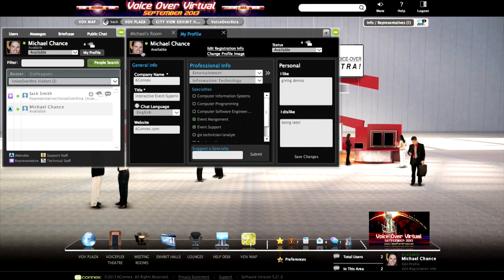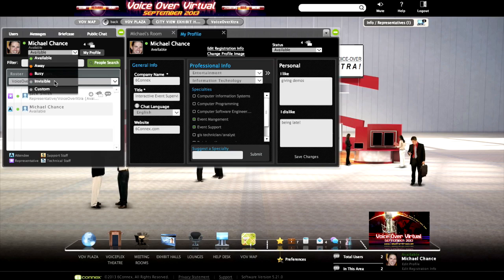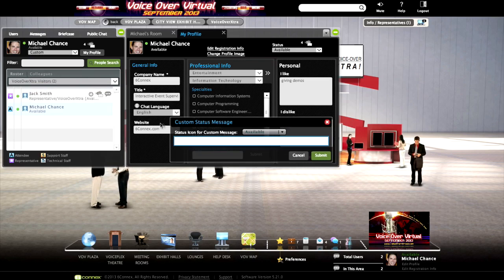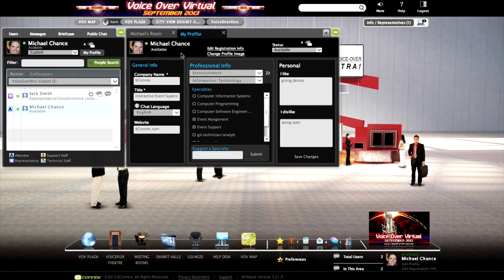You can also change your status — from available to away, busy, or even invisible so no one can invite you to chat if you're away from your desk. You can even customize it, for example 'I'll be back in five minutes.' A very important item attached to your account is in the registration portion: when you upload your demo as an MP3 file, you'll be able to actually share it with attendees in the event.